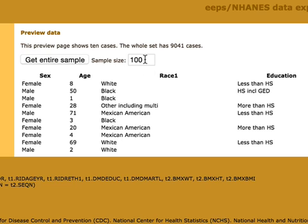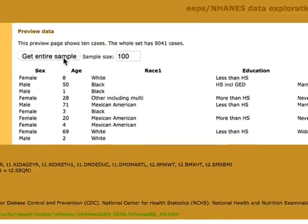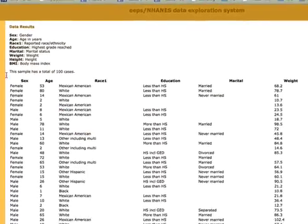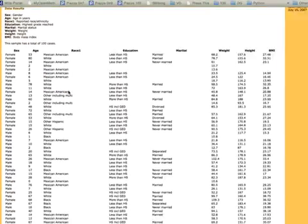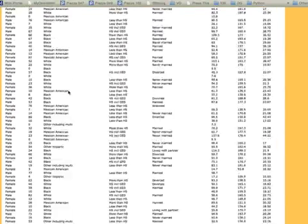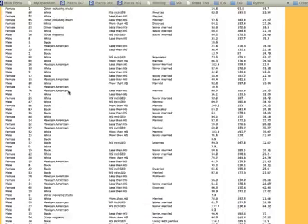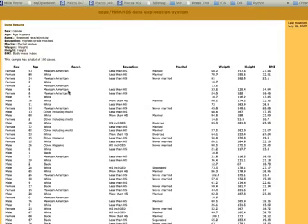Let's just get 100, which is the default. So we click Get Entire Sample, and here is the entire sample of 100 people who have these attributes.